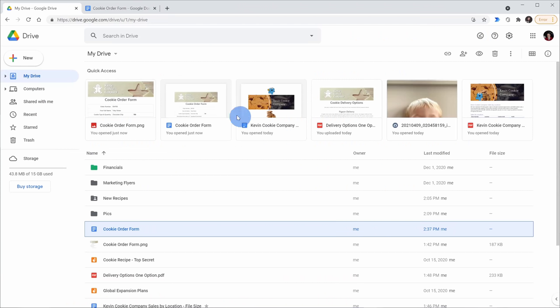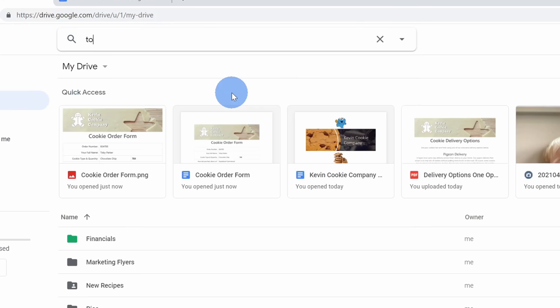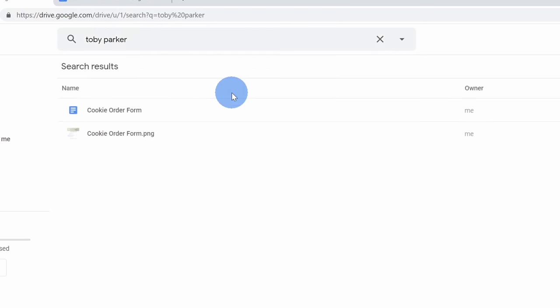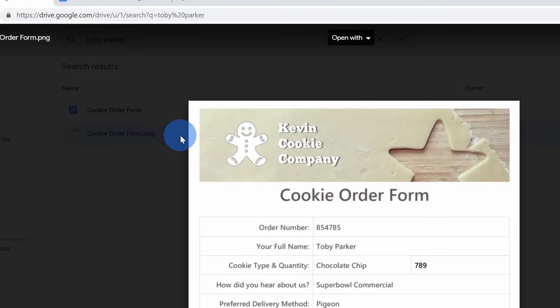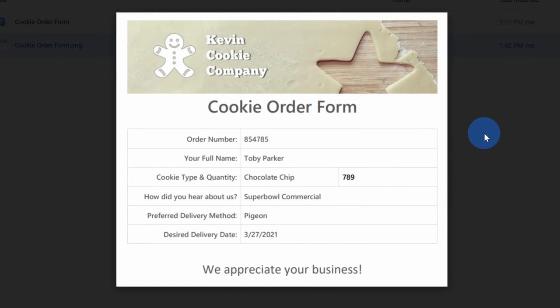Back now in Drive, up here, let's type in the customer name Toby Parker. I'll type in the name, hit enter, and I get two results back. Here's the doc that we just created, and also it pulls up the image file. So it's able to search against the text contained within images. That's pretty cool.